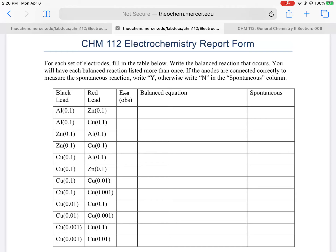If you had a positive E-cell observed, then it was spontaneous. In the last column where it says spontaneous, just write Y for yes and N for no. For the balanced equations, I only want you to write out the balanced equations for those that are spontaneous. For E-cell observed, you'll write all of your data within those blocks.